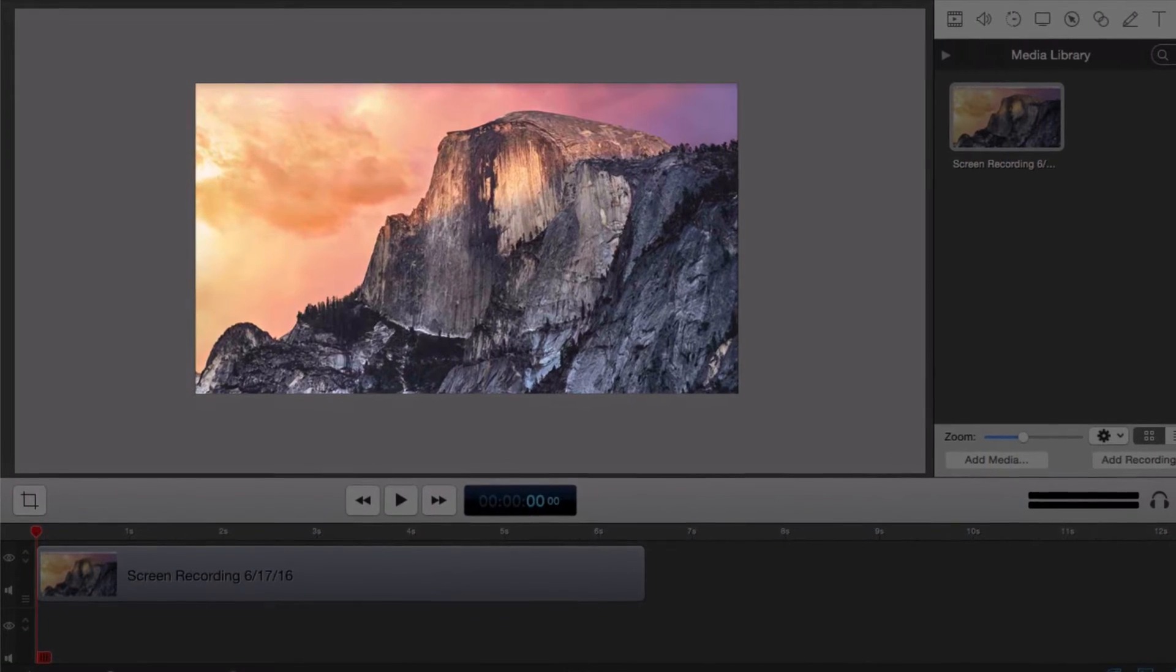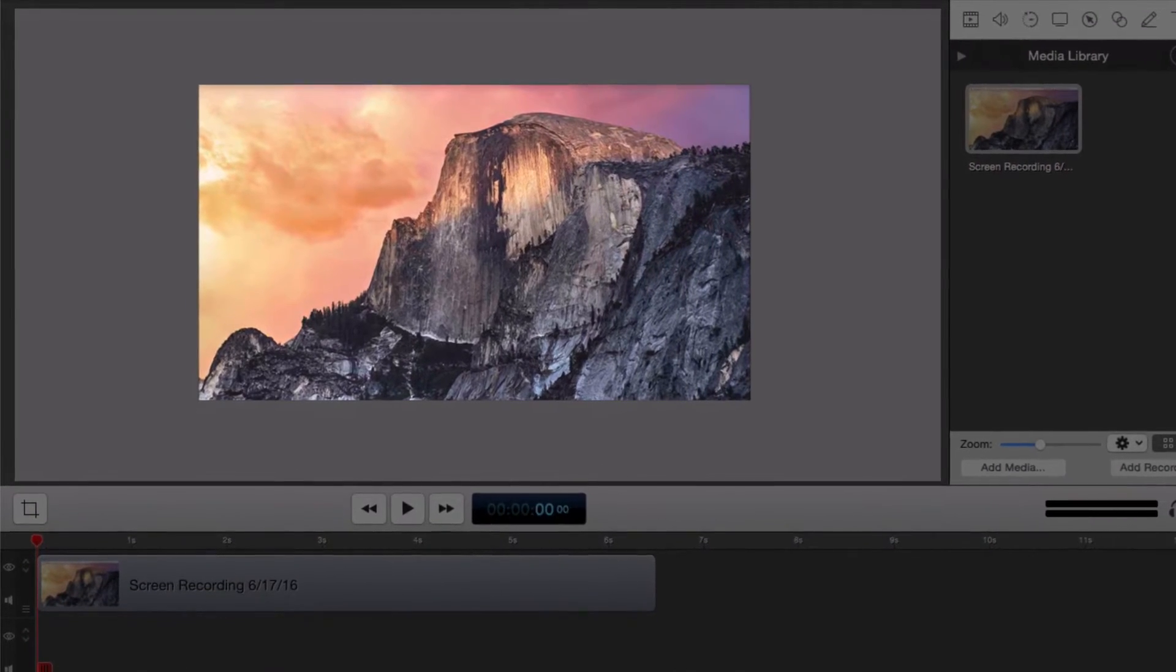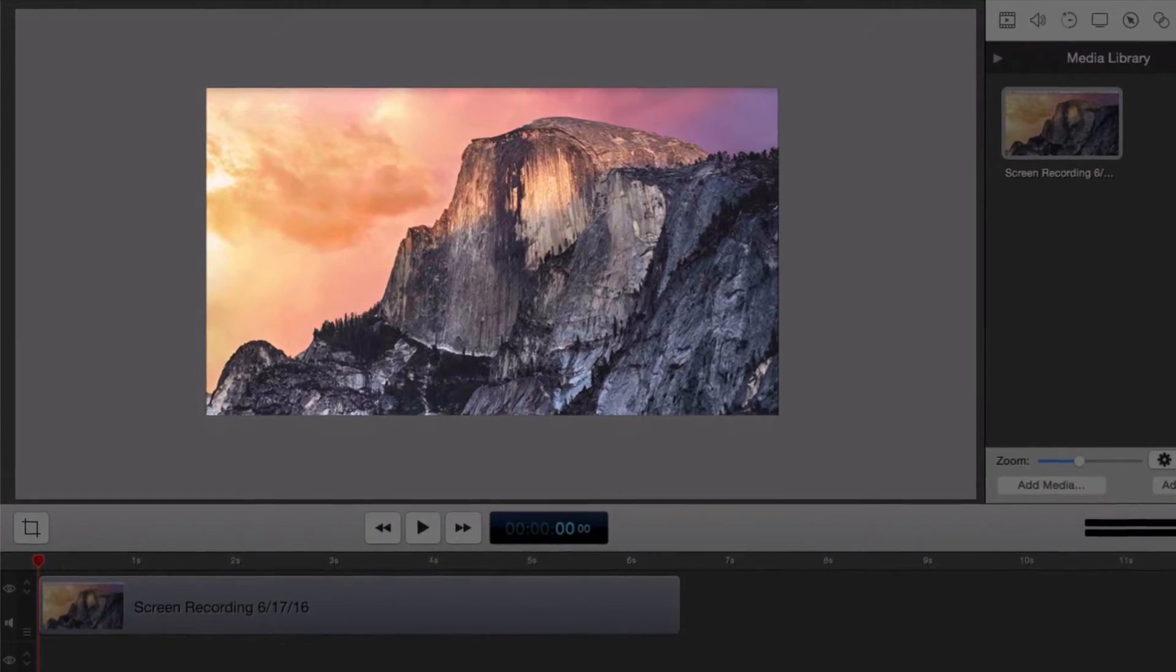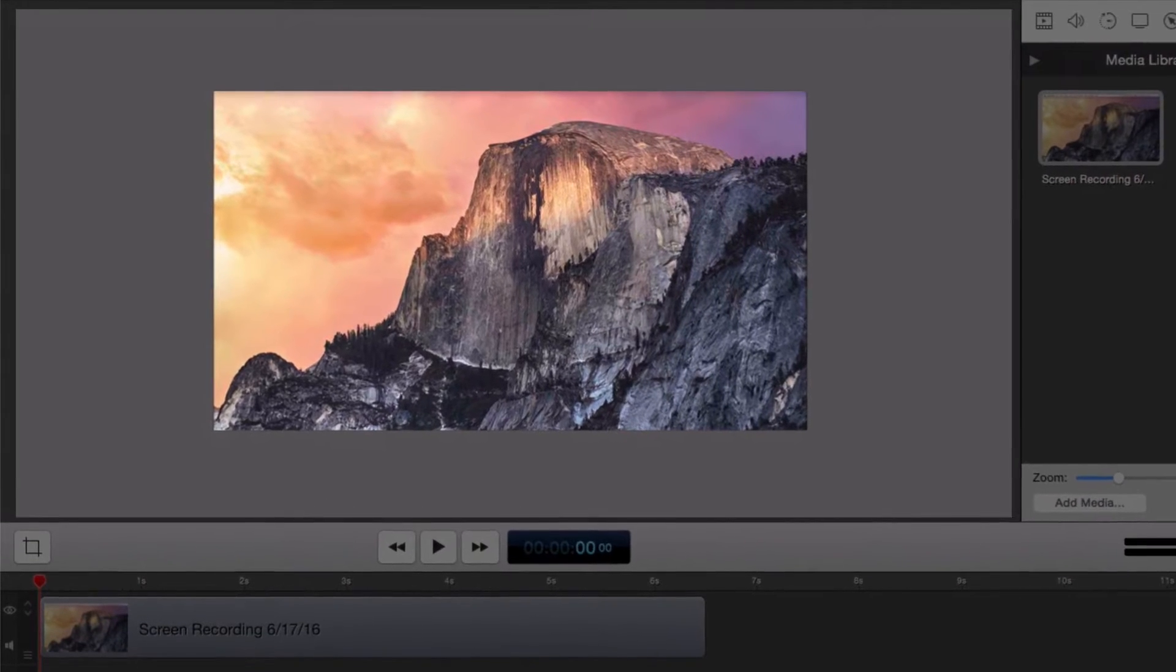The large central area is the canvas. This shows you a preview of all the visual elements of your project.